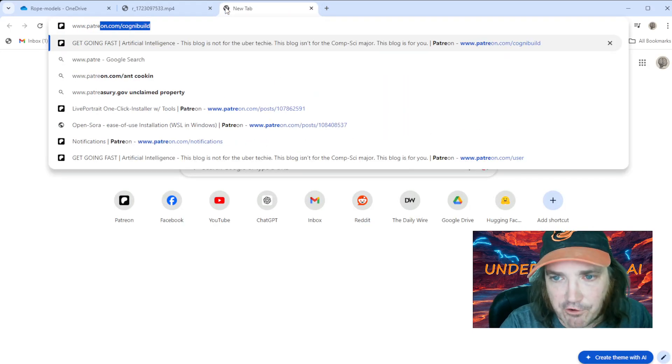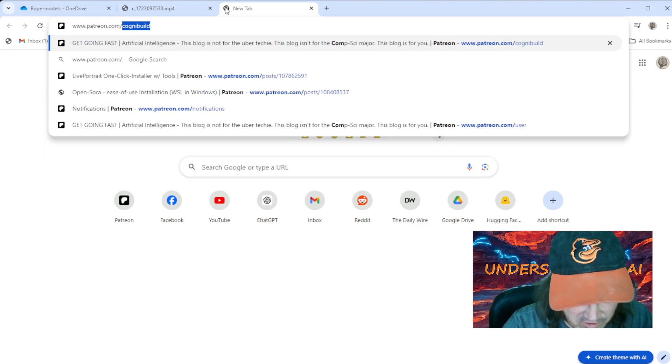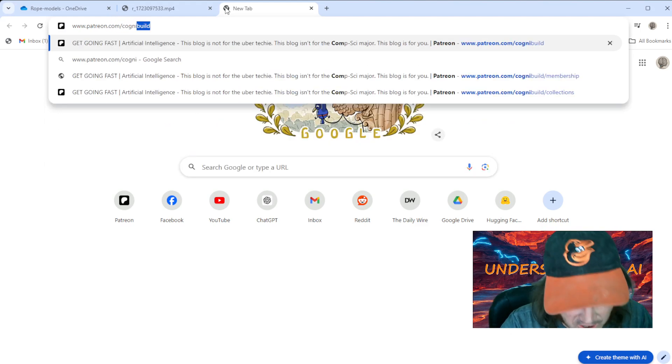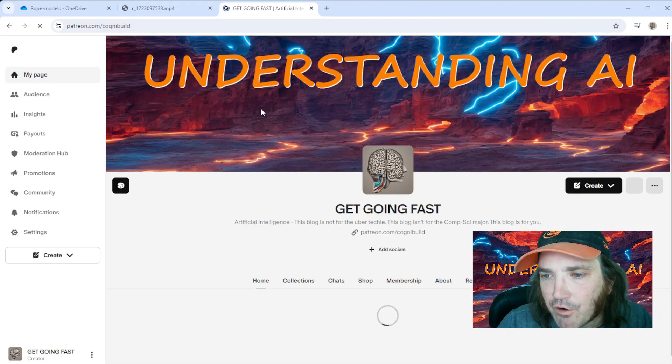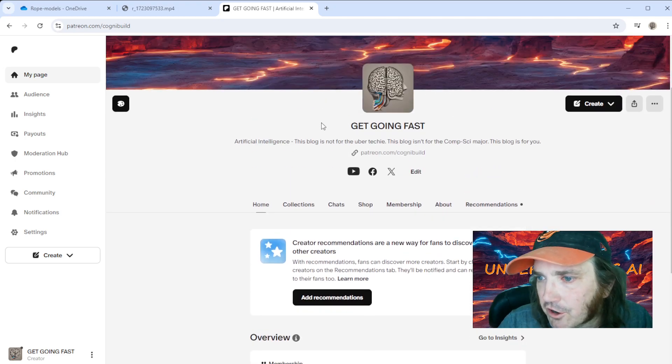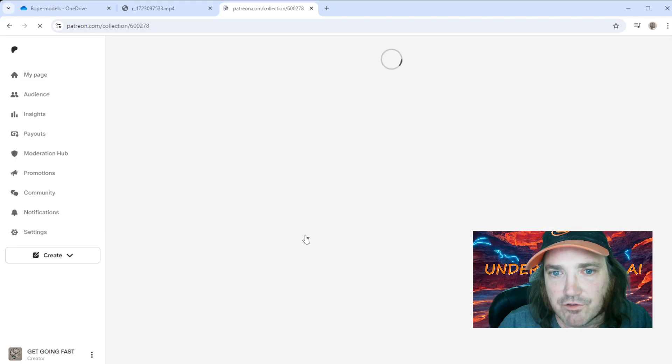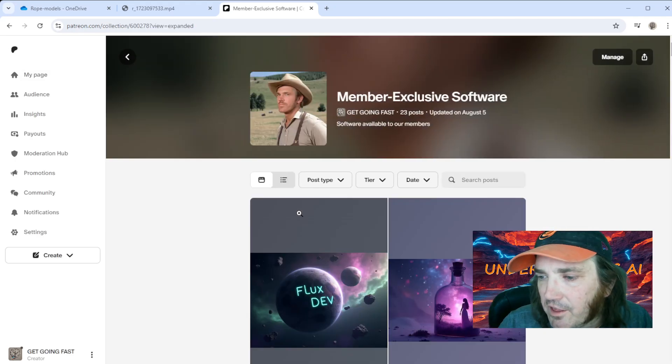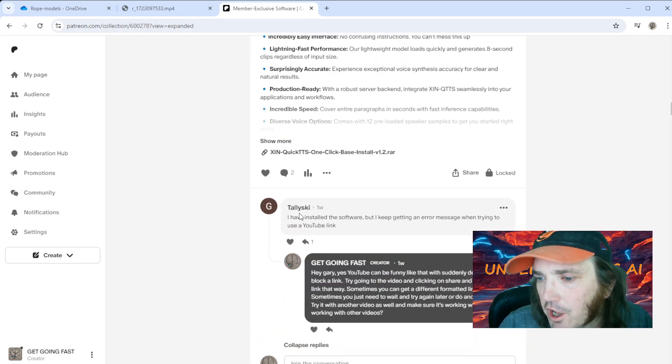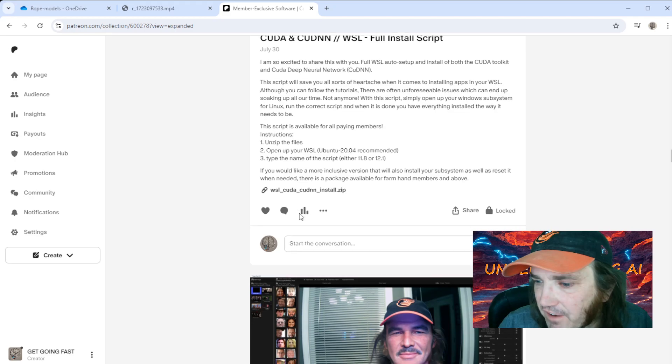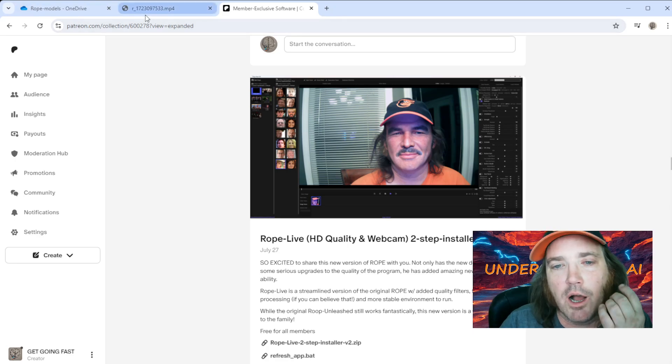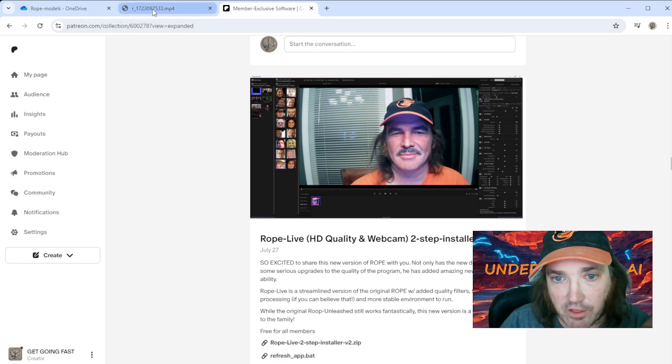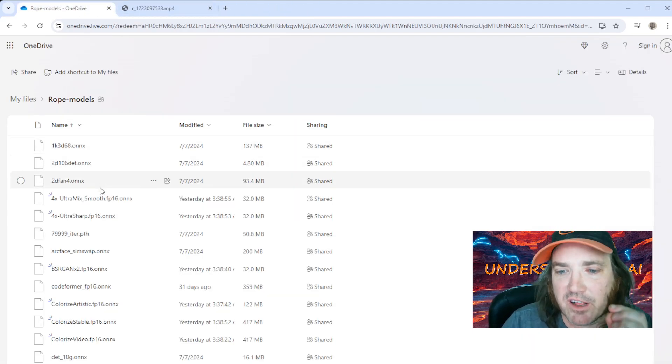Now I will say that if you head on back over to my Patreon site, patreon.com/cognibuild, you'll find that underneath collections, member exclusive software, you'll find that the Rope software is available for download along with a lot of other stuff. It's like five bucks to get in. This will actually download everything for you, just do it for you so you don't have to do all that.